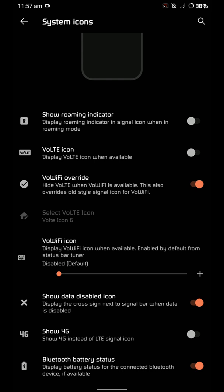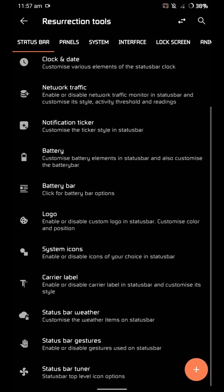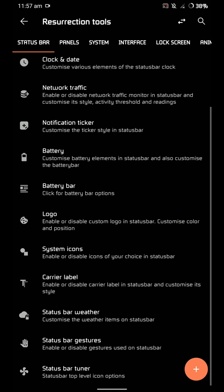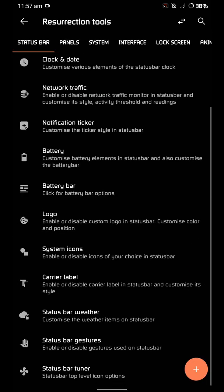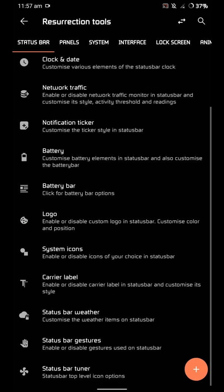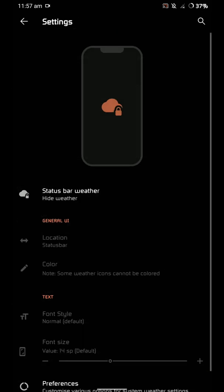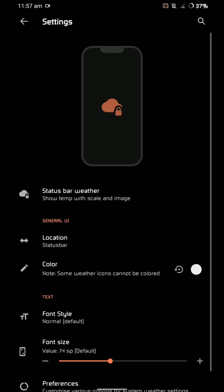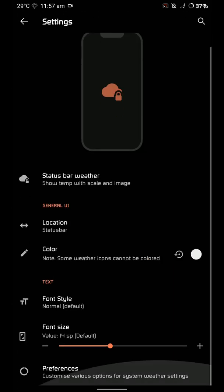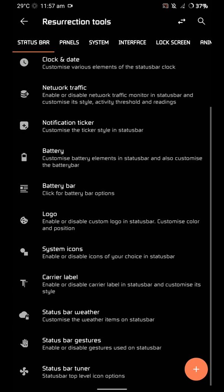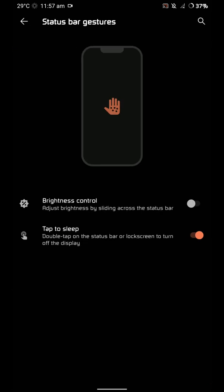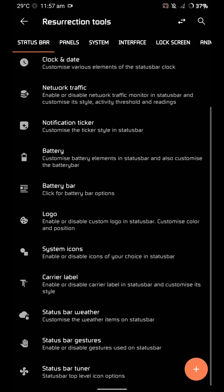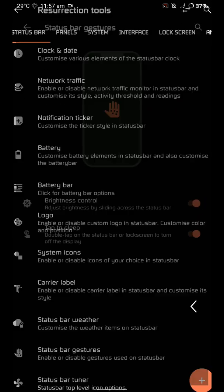You can customize - as you can see, I hid the roaming indicator. One thing this ROM does not support is VoLTE or VoWi-Fi, and these options are just generic and do not work on G8X. That's part of the bugs list I mentioned earlier. This is the status bar weather option - I can enable that and even choose the color.